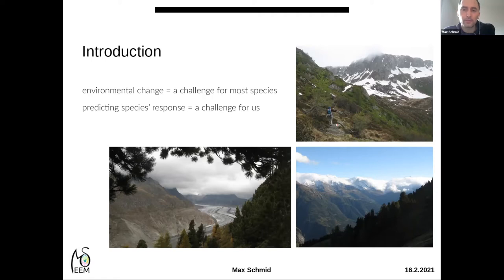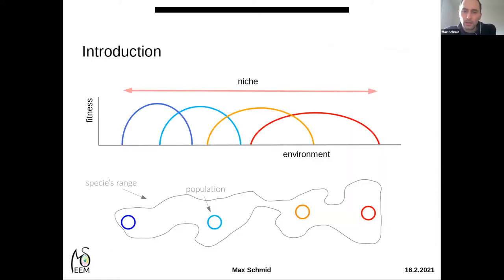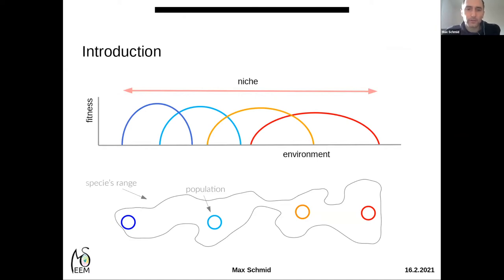Species exhibit intraspecific diversity. In the bottom graph you can see a hypothetical species range with four populations placed within it. If we measure the environmental tolerance of each of these four populations, illustrated in the top graph, you see four tolerance curves showing the fitness of each population depending on the environment. The species niche is the sum of many smaller niches of the single populations.